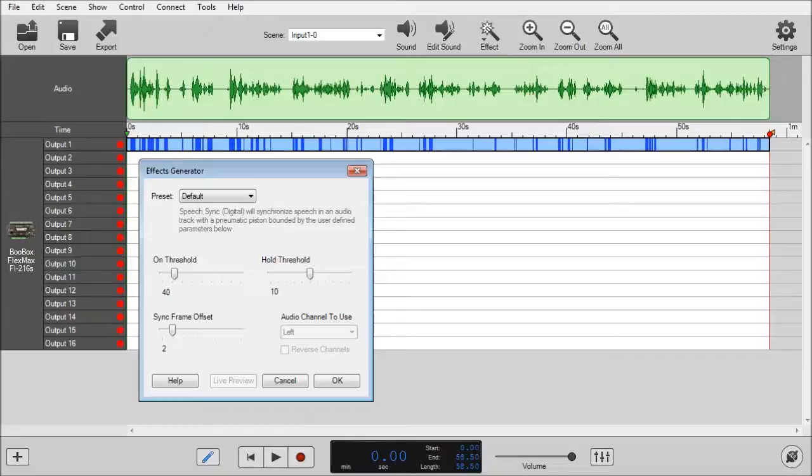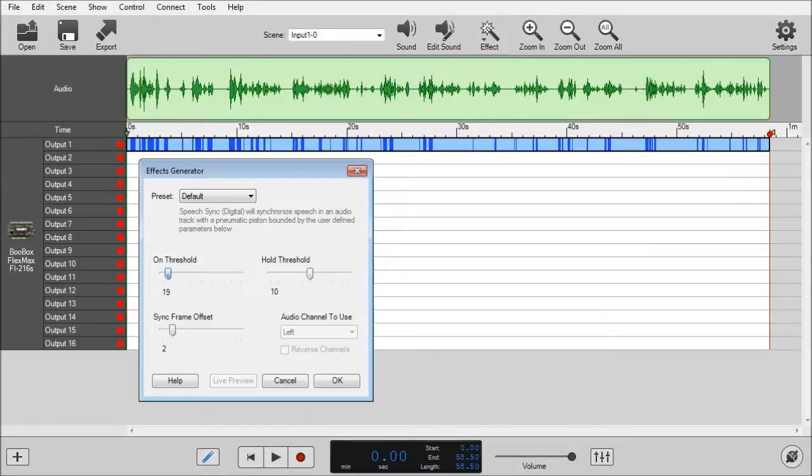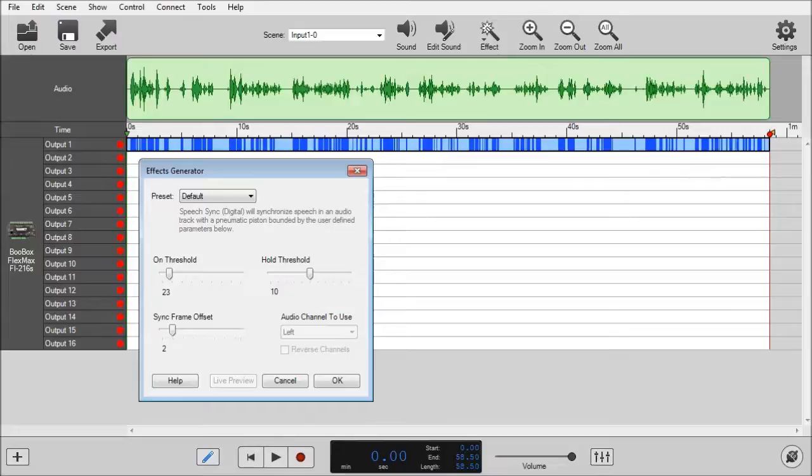I'll go onto the sliders here. The on threshold dictates the audio level at which the piston will start to open to simulate the mouth open movement. For this particular audio file I like 23.